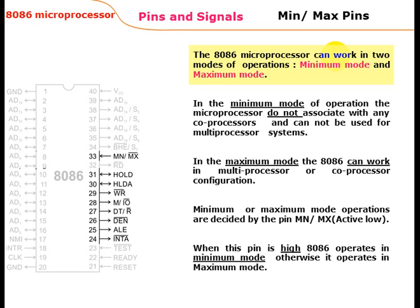When the MN/MX pin is high, the 8086 operates in minimum mode. Otherwise, the microprocessor operates in maximum mode.